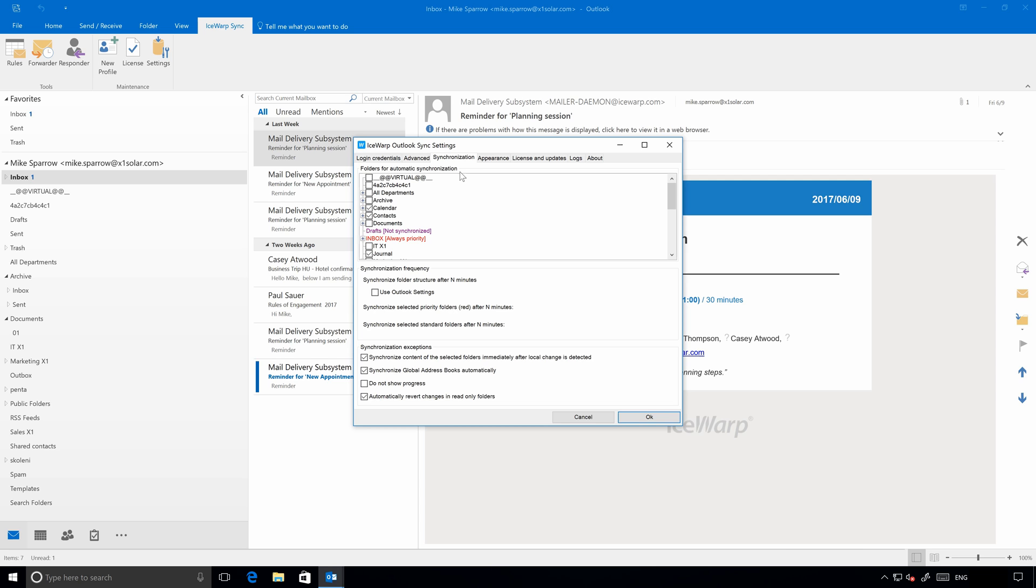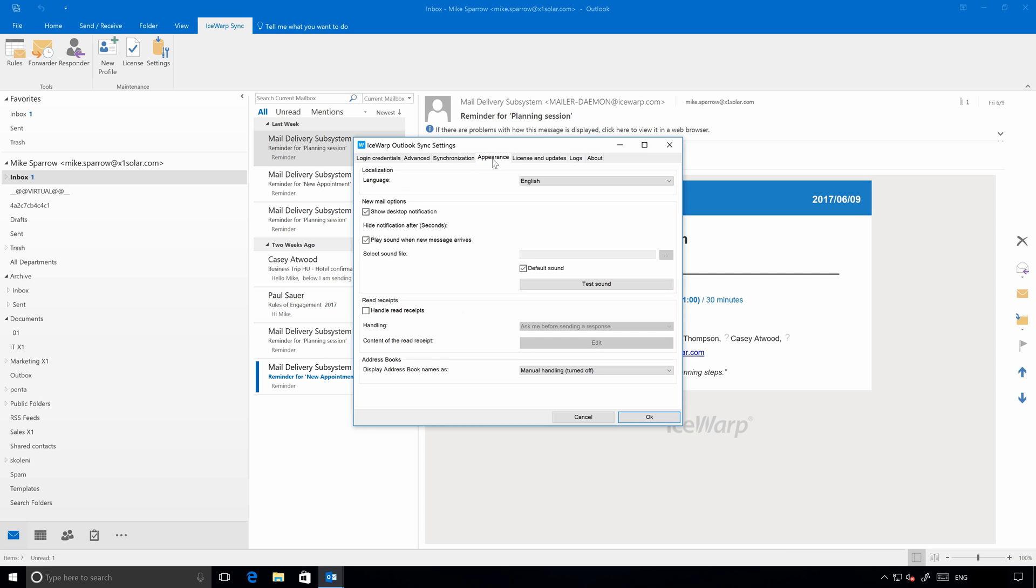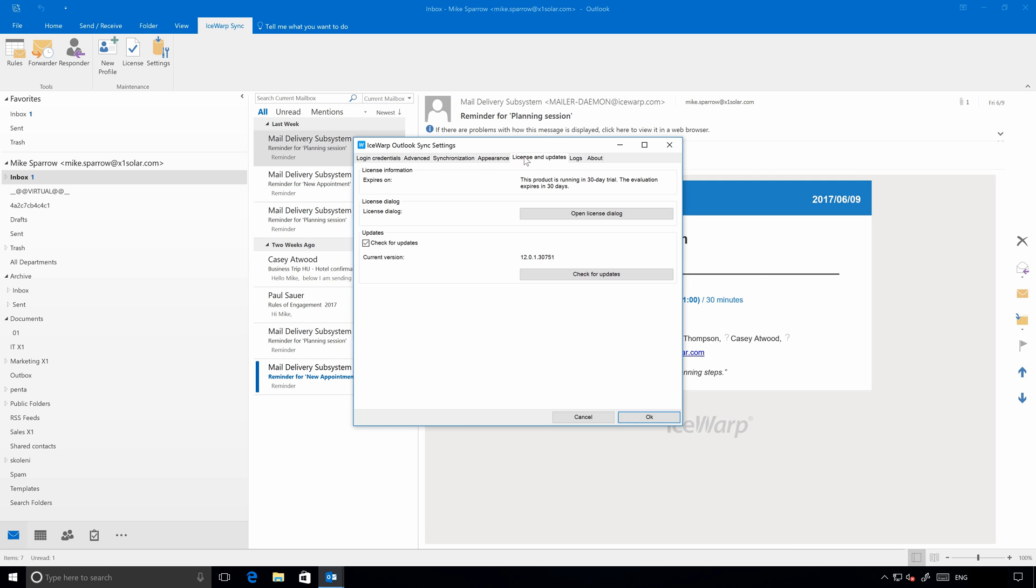And the tab we are looking for is Synchronization. Here, we can easily define which folders would be automatically synchronized on background and which once we visit them. Using right-click, you can also prioritize folder synchronization. Further, in the settings, you can also customize appearance, work with license and logs, and other stuff.